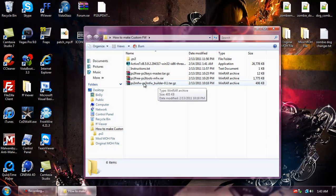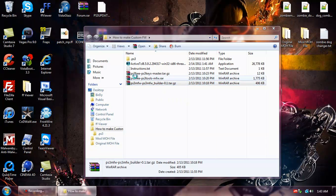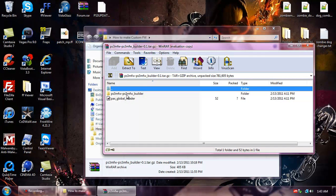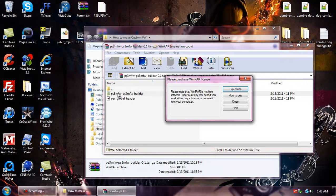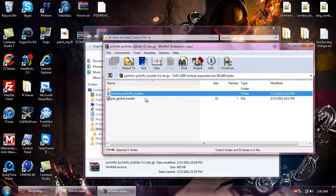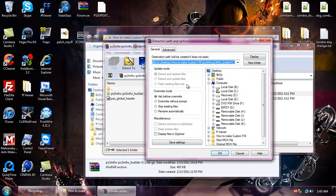Open up the PS3MFW Builder. Extract the PS3MFW Builder folder to the desktop.